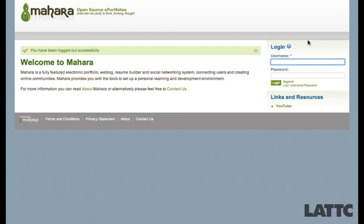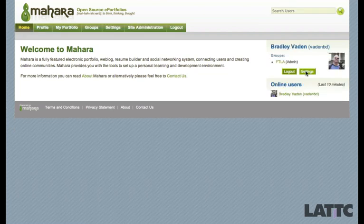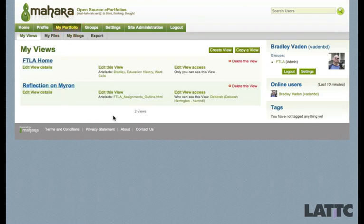In this video we're going to show you how to upload, or actually place, a video from YouTube onto your eFolio site. So first you need to log in. You're going to go to My Portfolio and I'm going to go ahead and create a new view specifically for videos.